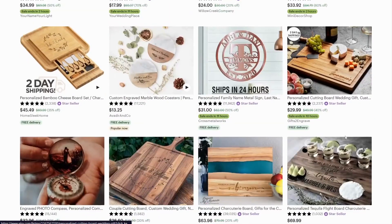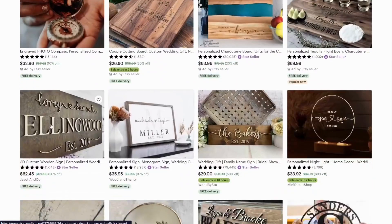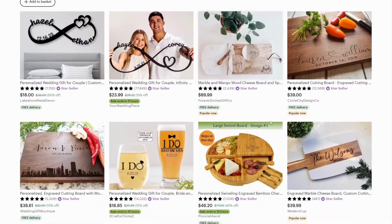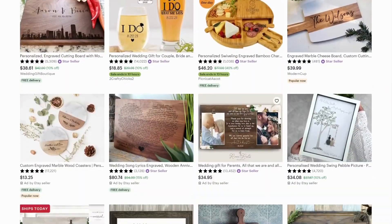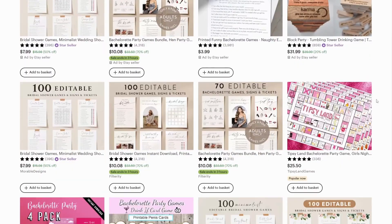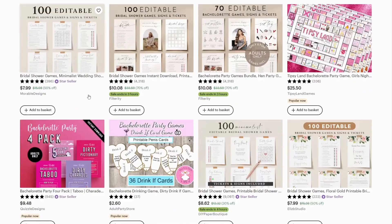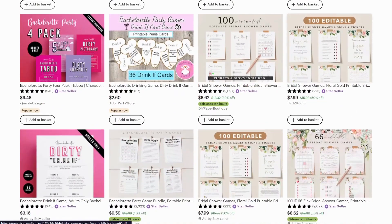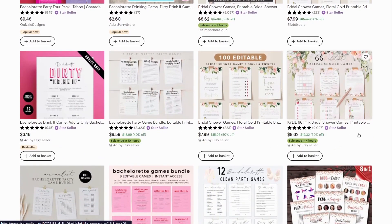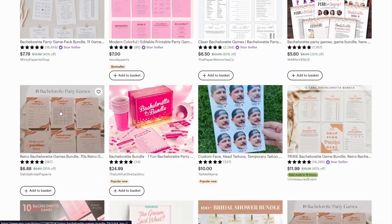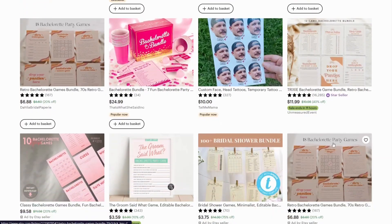Etsy has become a popular destination for couples planning their special day, and it's no surprise that Etsy sellers are seeing an increase in wedding-related trends. Bachelorette game is one of the best niches for your printables. These are extremely simple to make, and everyone enjoys playing and having fun at weddings. So let's get started.